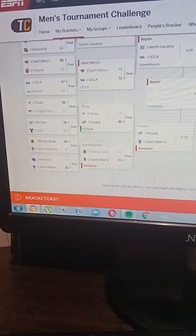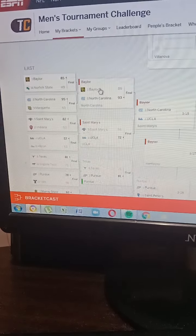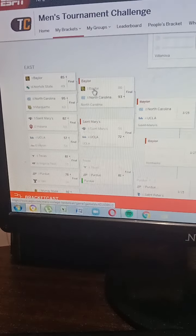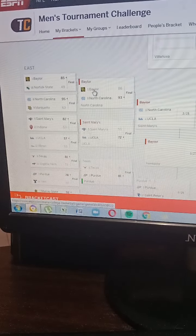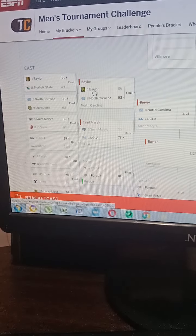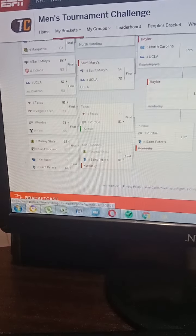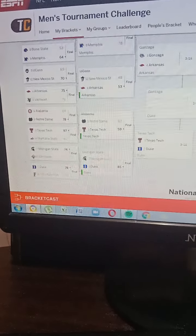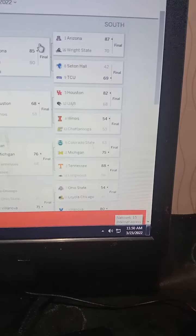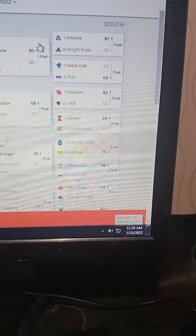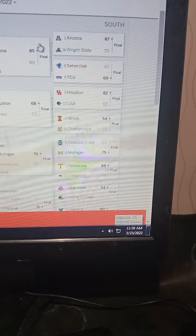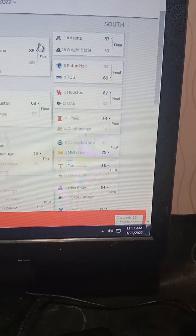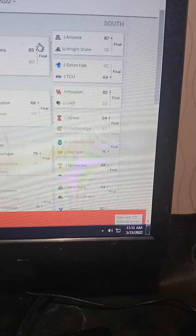And then it happened: Baylor cannot beat North Carolina. St. Mary's cannot win against UCLA, that was cheesing, that's BS. Purdue beat Texas, and then St. Peter's upset San Francisco. In the West region, I only got two perfect - Arizona and Houston. Tennessee won it.